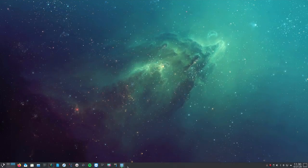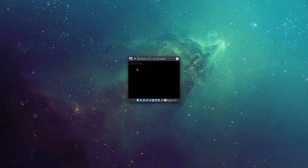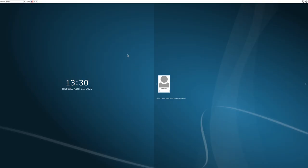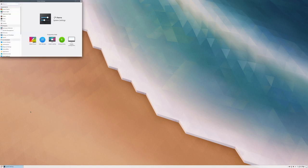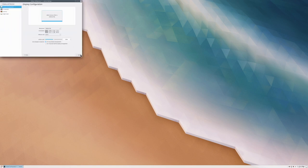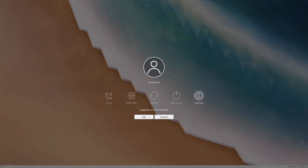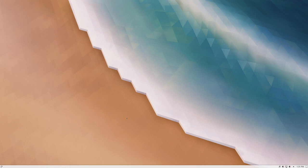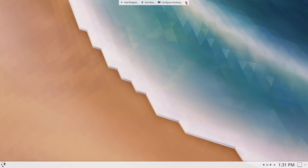Reboot the machine, select Arch Linux in GRUB, and log in. We are now on the SDDM login screen. Enter the password and we boot into KDE Plasma. Adjust the display scale to 200% in System Settings > Display Configuration, apply, and log out once for changes to take effect.